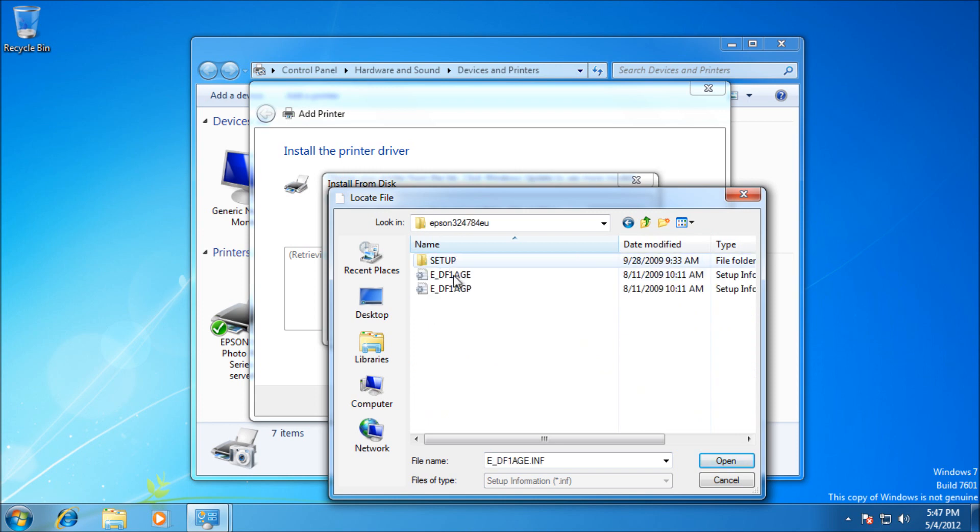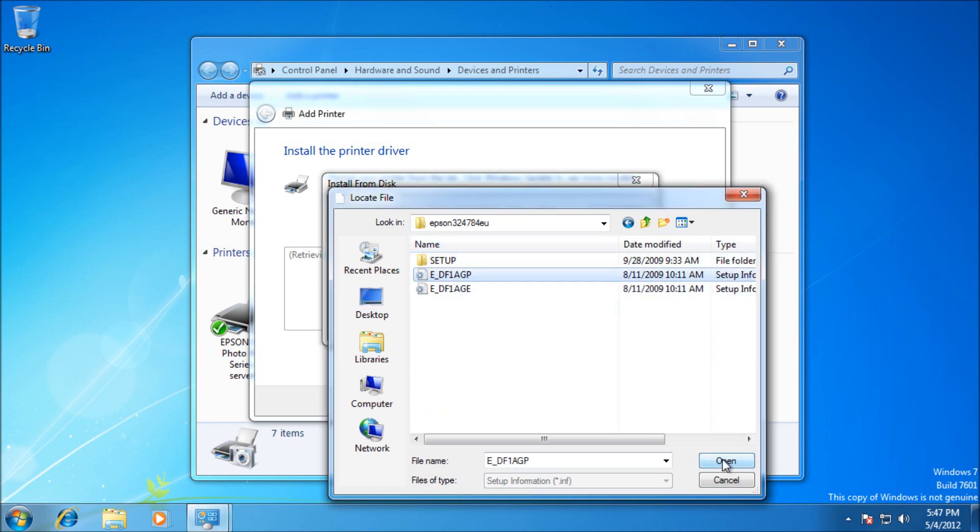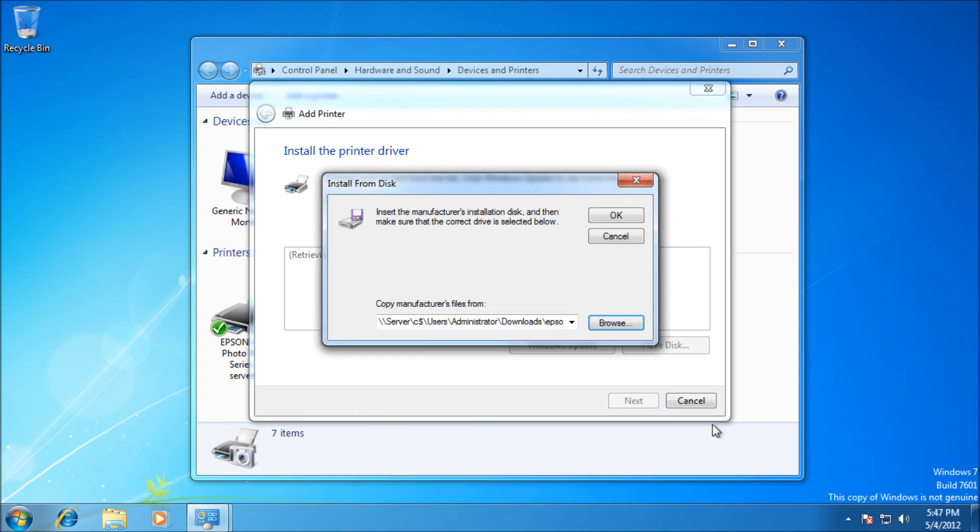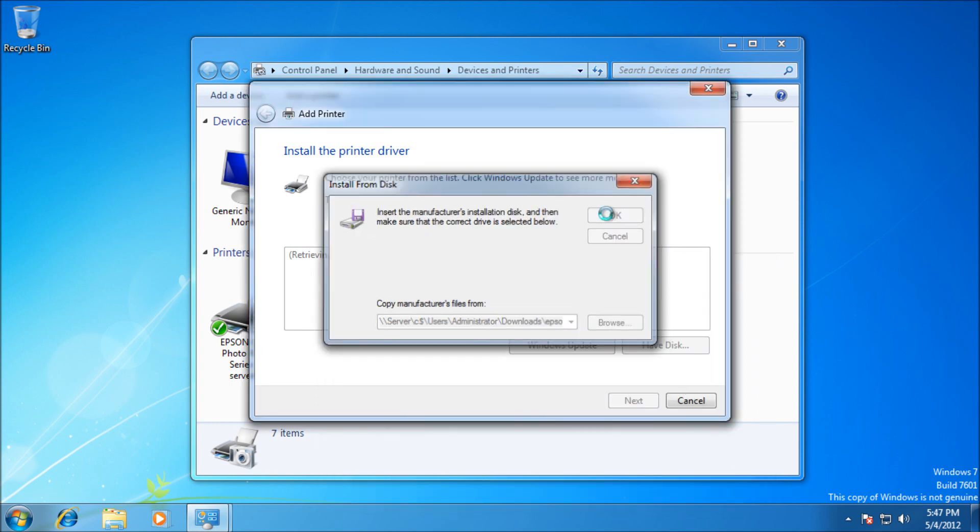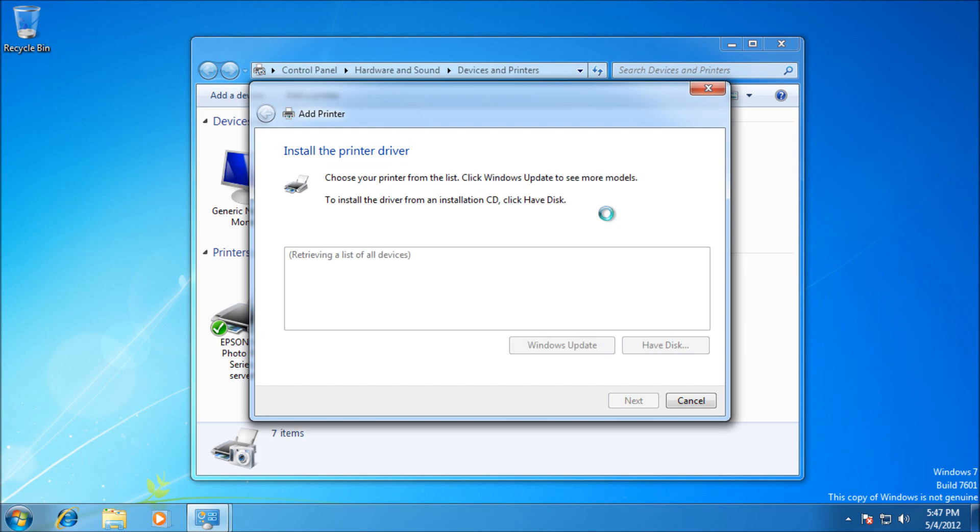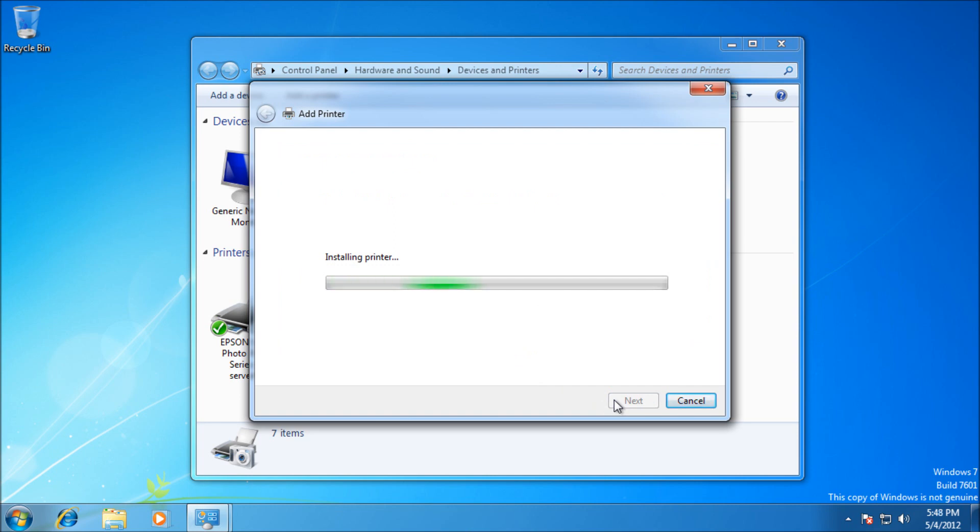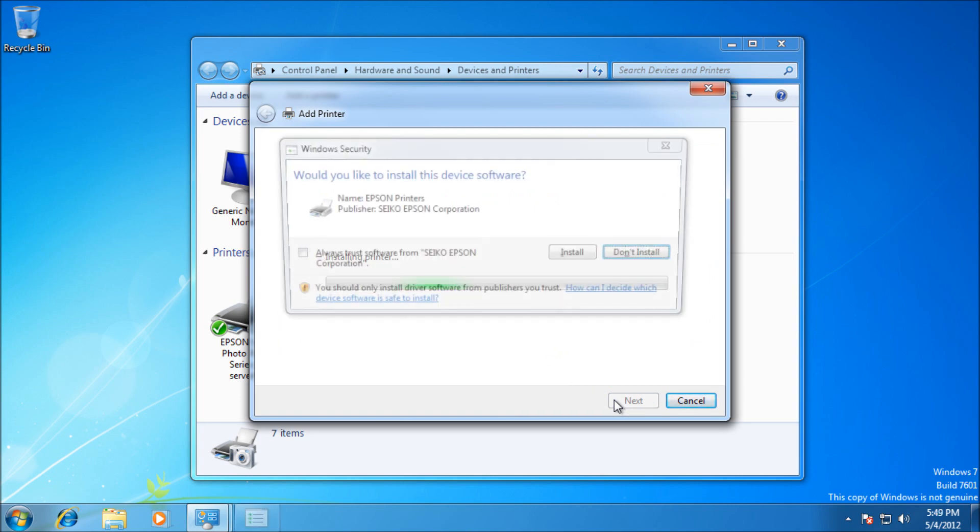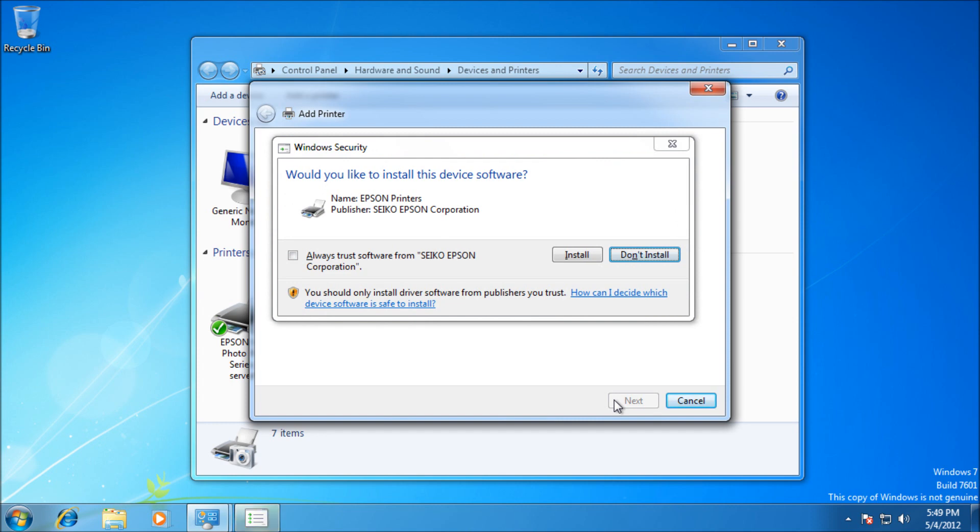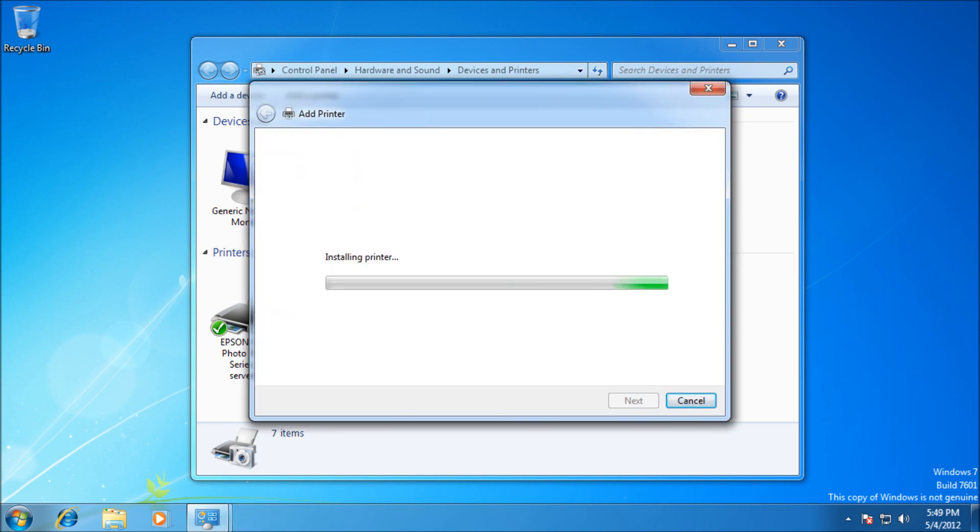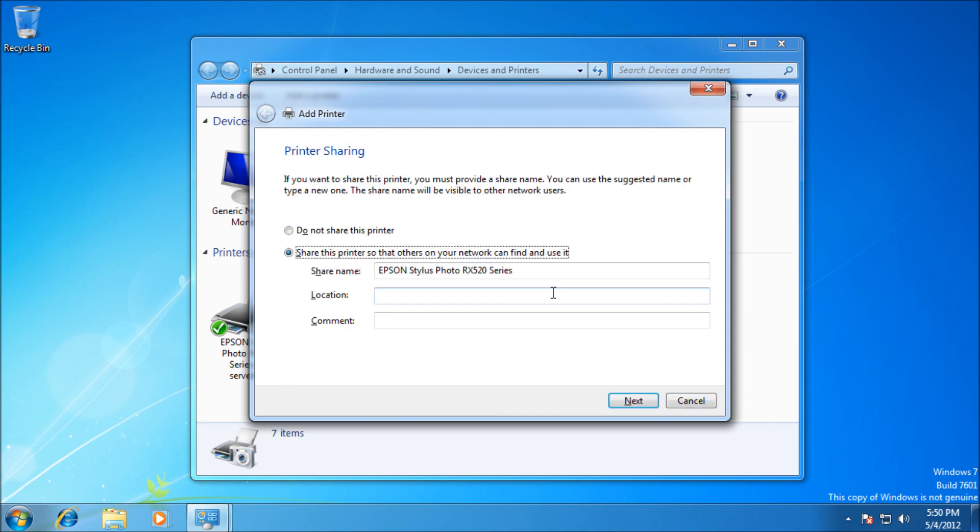Once you've found it, click Open. The driver may work for various models, so you might need to select your particular model from a list. It's important to get the right one so you can use all the printer's functionality. Hit Next to install the printer. You'll want to say yes to the driver trust prompt. That's not always going to appear.